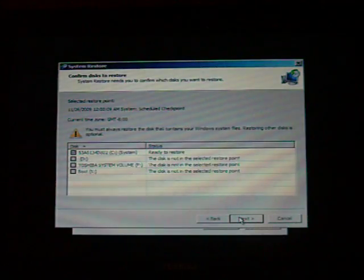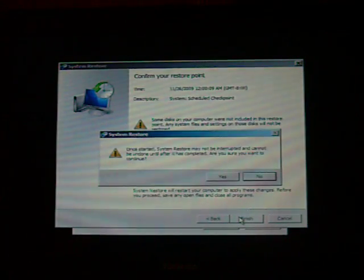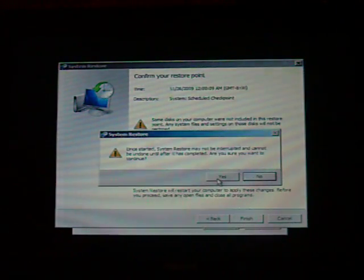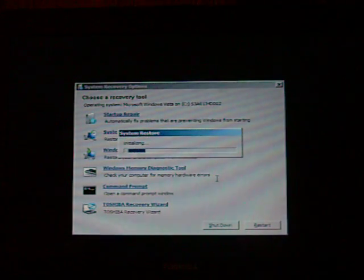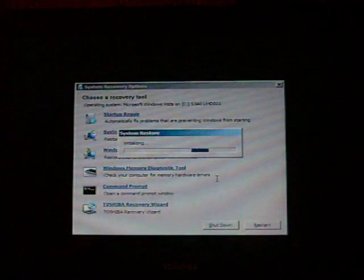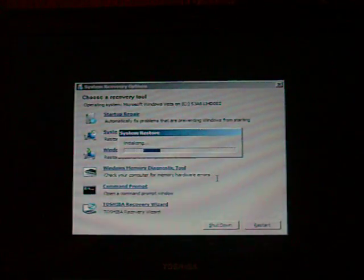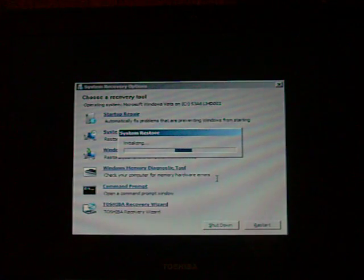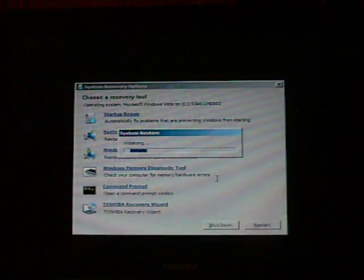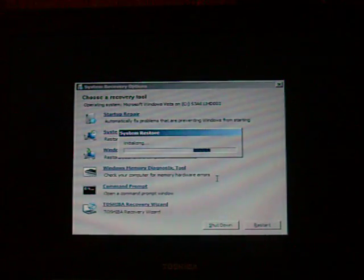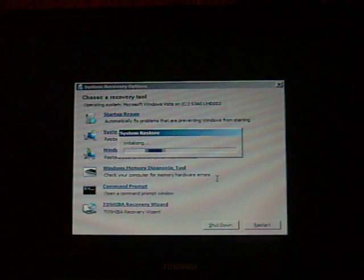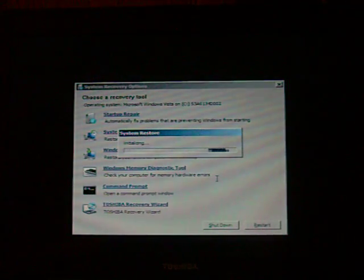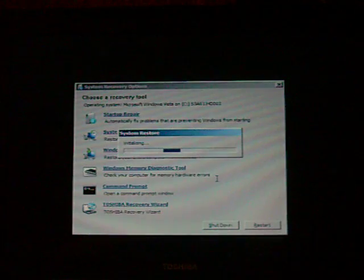Regardless of which restore point I use, it will go to the system restore loading window, loading screen. It will initialize, and then it will run. And once it is done, you will see another error window.